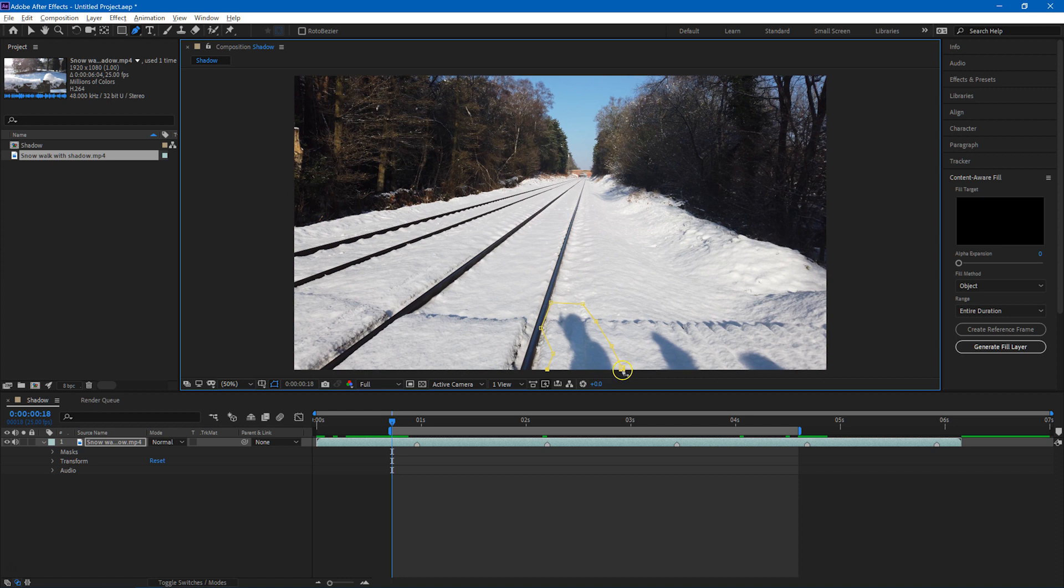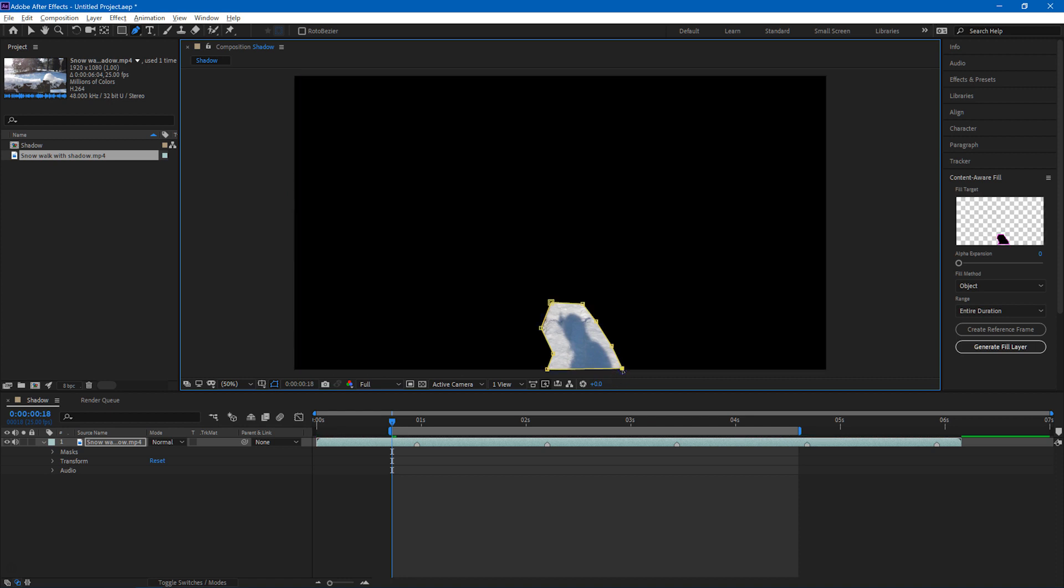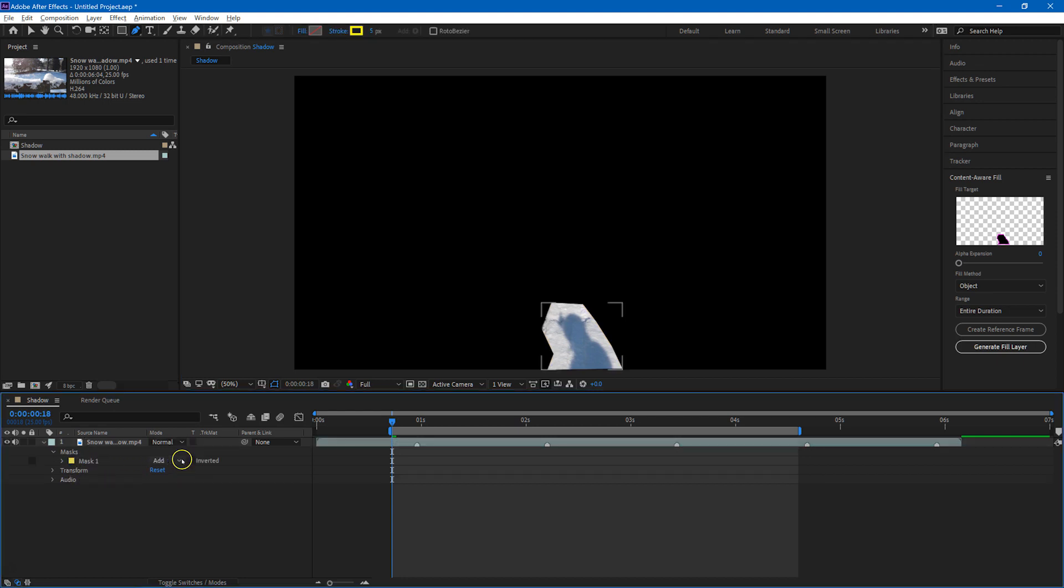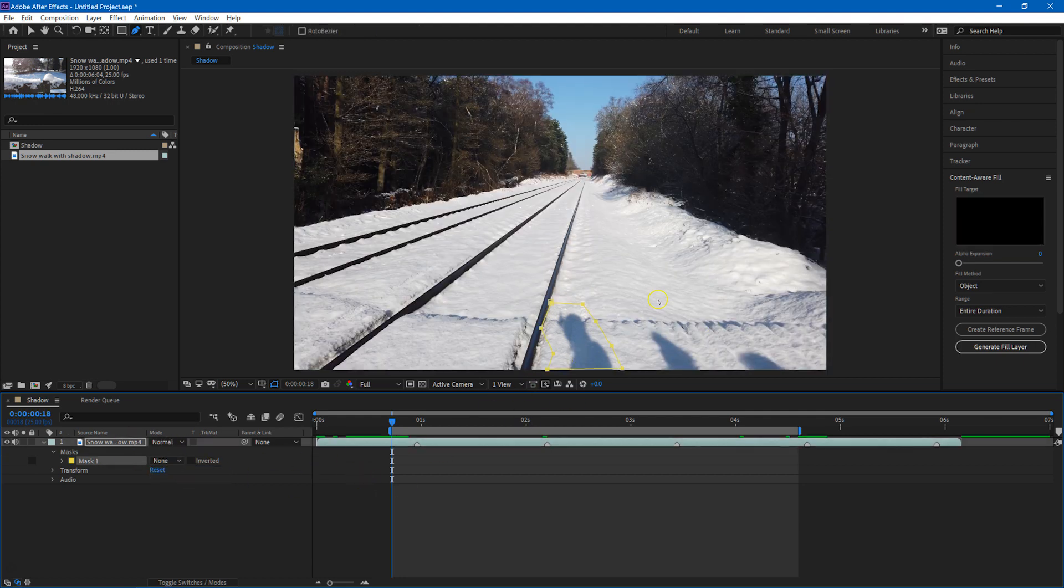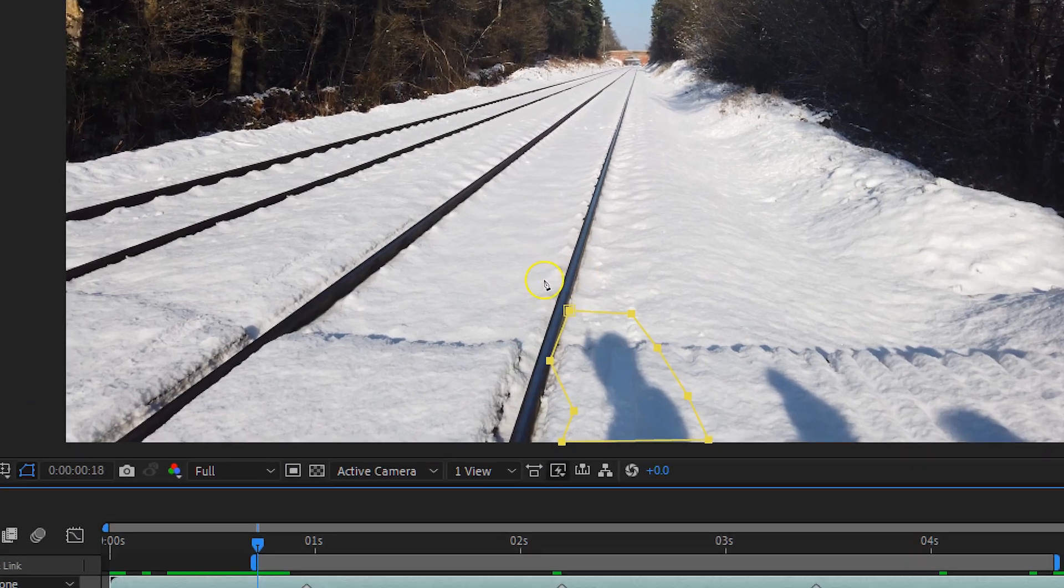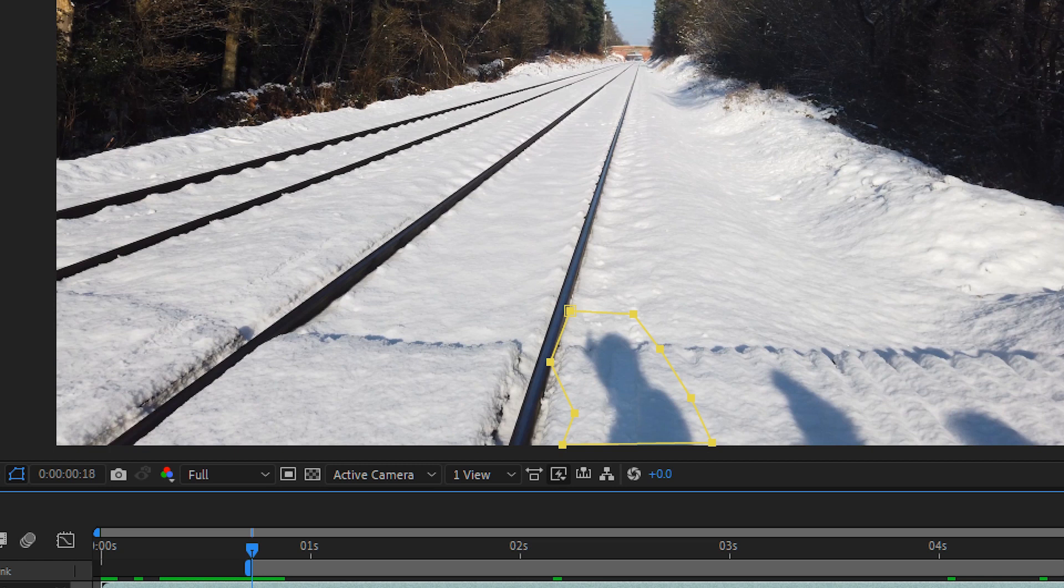So I'm doing that, and then you click back on the original point in order to close off the shape that is required. The mask is initially set to mode add, and I just want to set it to none temporarily so that we can see the mask as it is in the context of the full picture. And what I want to do is make sure that this mask remains in the position of the shadow, remains covering the shadow as it moves across the frame.